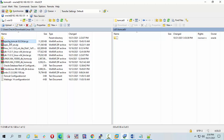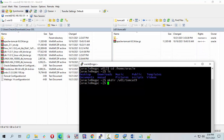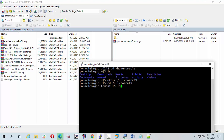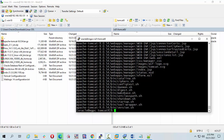The folder is empty. Now I'm going to put the archive file here. Run: cd u01/tomcat9, then tar xvzf and press Tab to autocomplete the filename, then press Enter to extract.